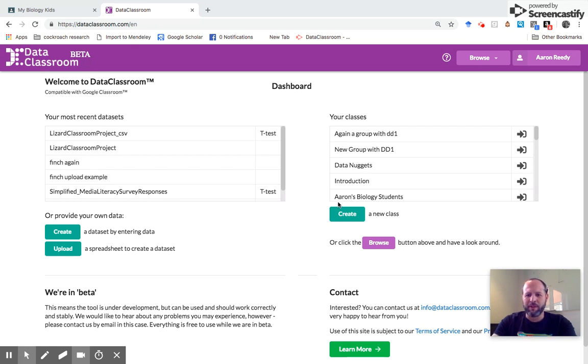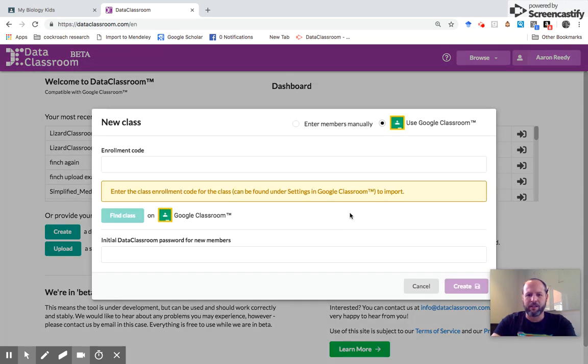To do this, find this button here on the dashboard that says create a new class. Click create a new class. You'll notice in this new class box the default is use Google Classroom, and that's what we're going to do.